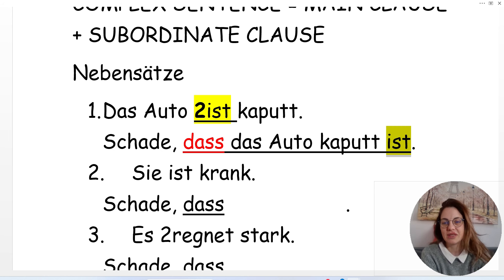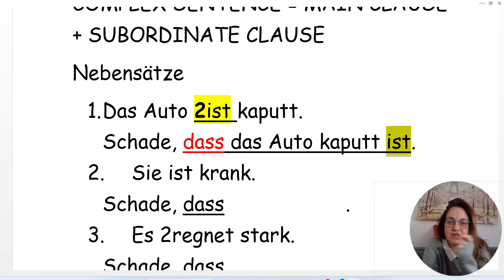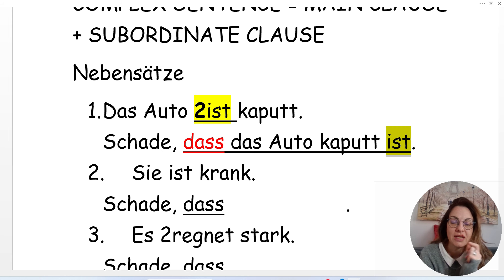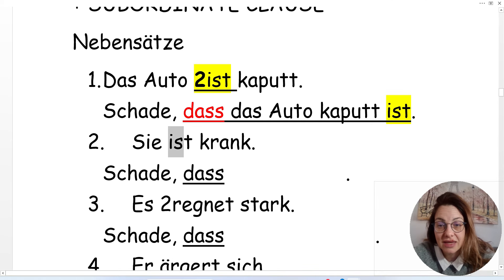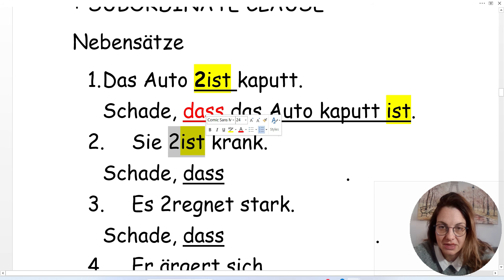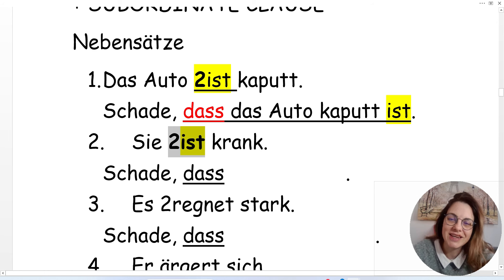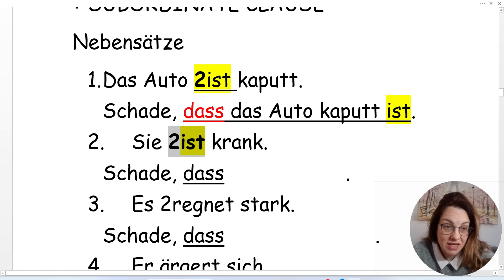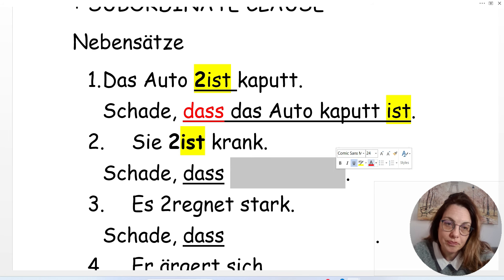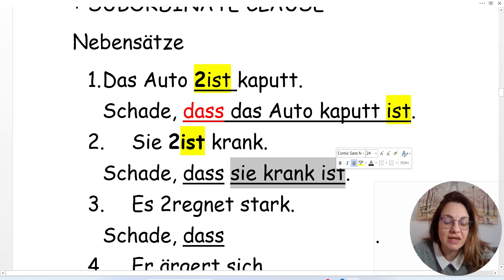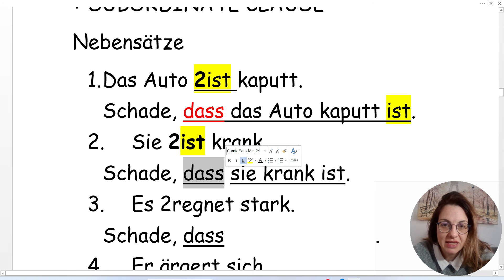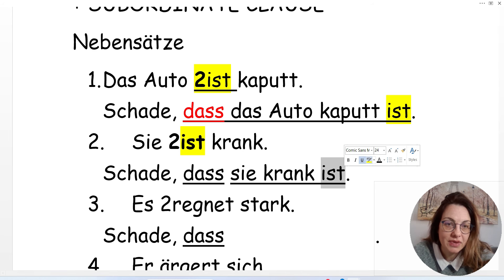Try with sentence number two: 'Sie ist krank' — she is sick. The verb 'ist' moves to the end. It's a pity that she is sick: 'Schade, dass sie krank ist.' 'Schade, dass sie krank ist.'